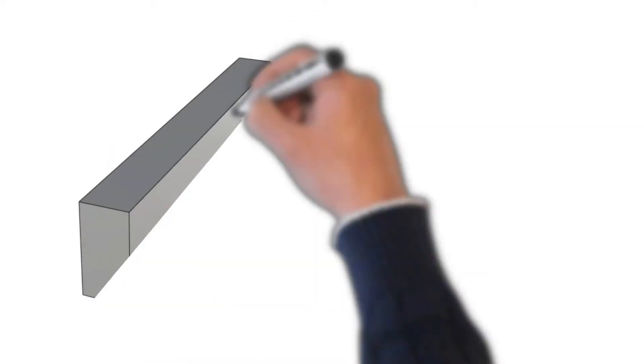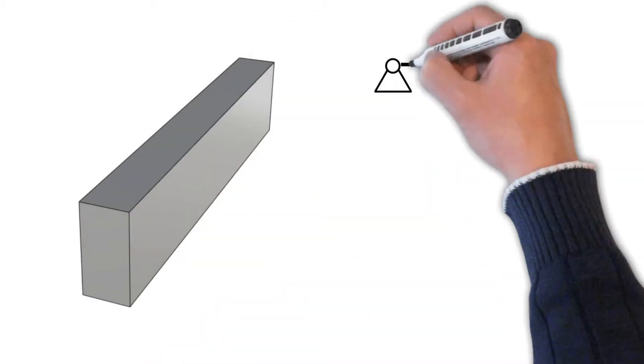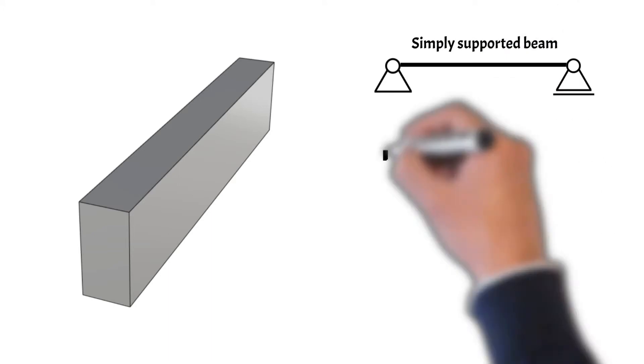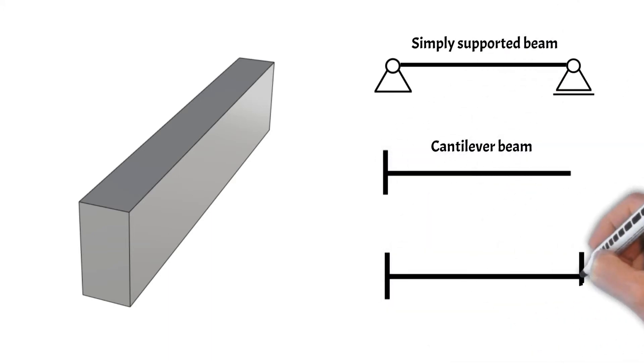There are many different types of beams, ranging from simply supported beams to cantilever beams to fixed beams.